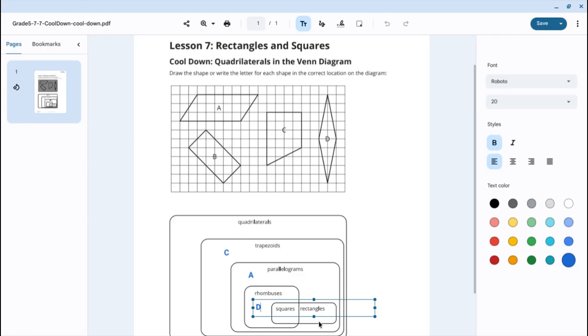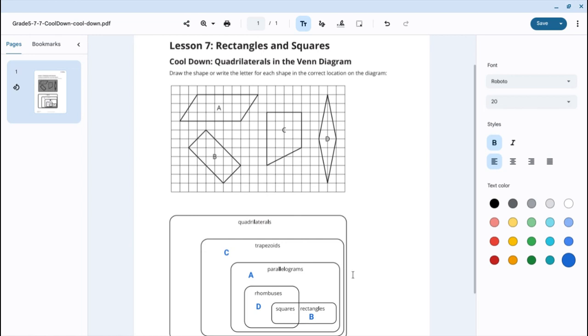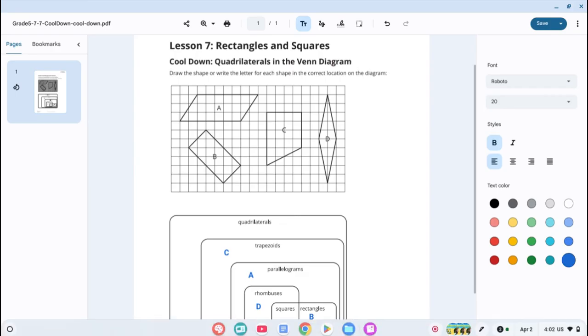Now, that takes us to our last shape that we have not included and that shape is B. We are going to put B in the rectangle section because a rectangle shape B has four right angles in addition to all the properties of parallelogram and trapezoid and quadrilateral. This is the way that that hierarchy should be sorted when we're looking at the Venn diagram for Lesson 7.